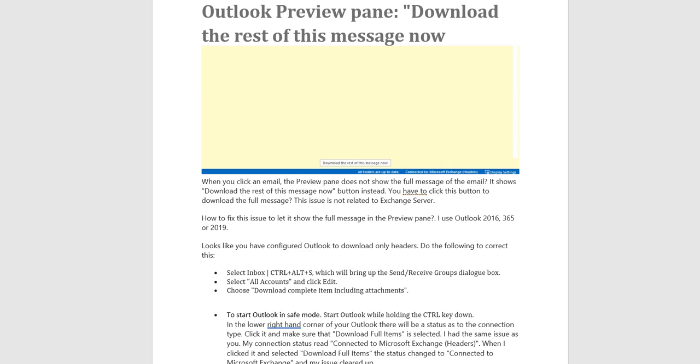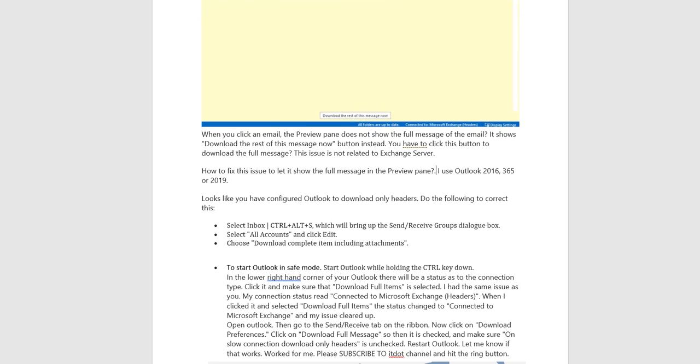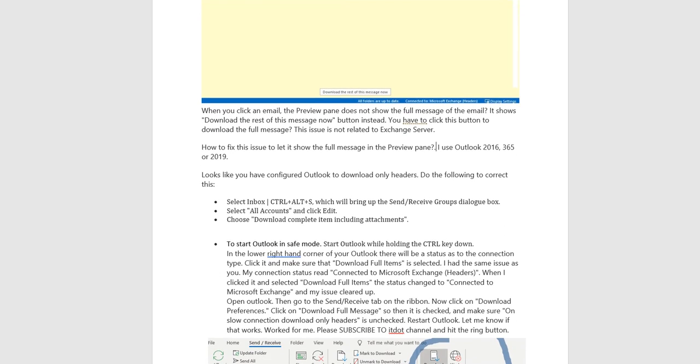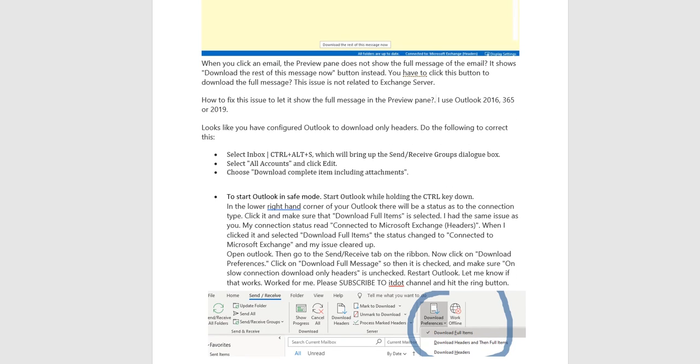Looks like you have configured Outlook to download only headers. Do the following to correct this: select Inbox, which will bring up the Send, and click Edit. Choose download complete item including attachments.